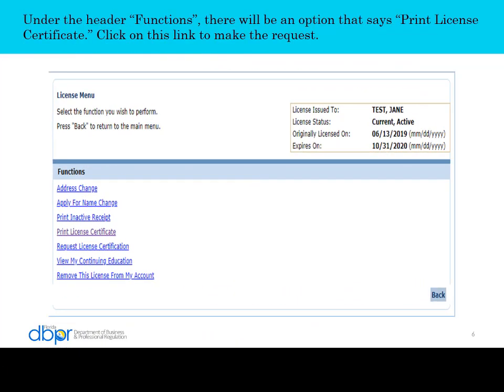Under the header Functions there will be an option that says Print License Certificate. Click on this link to make the request.